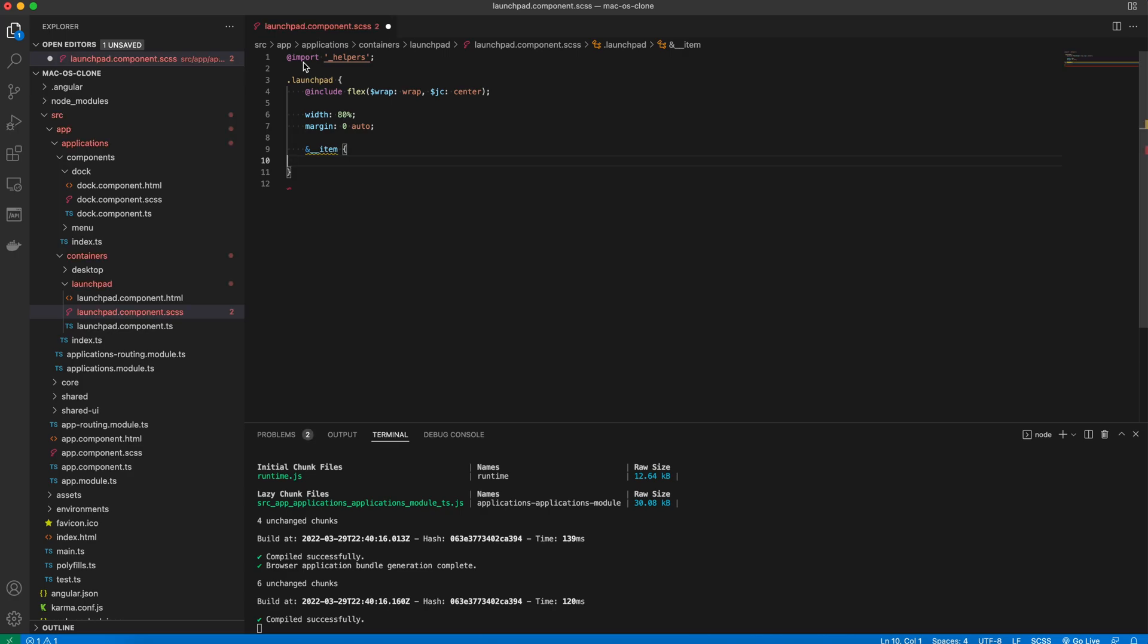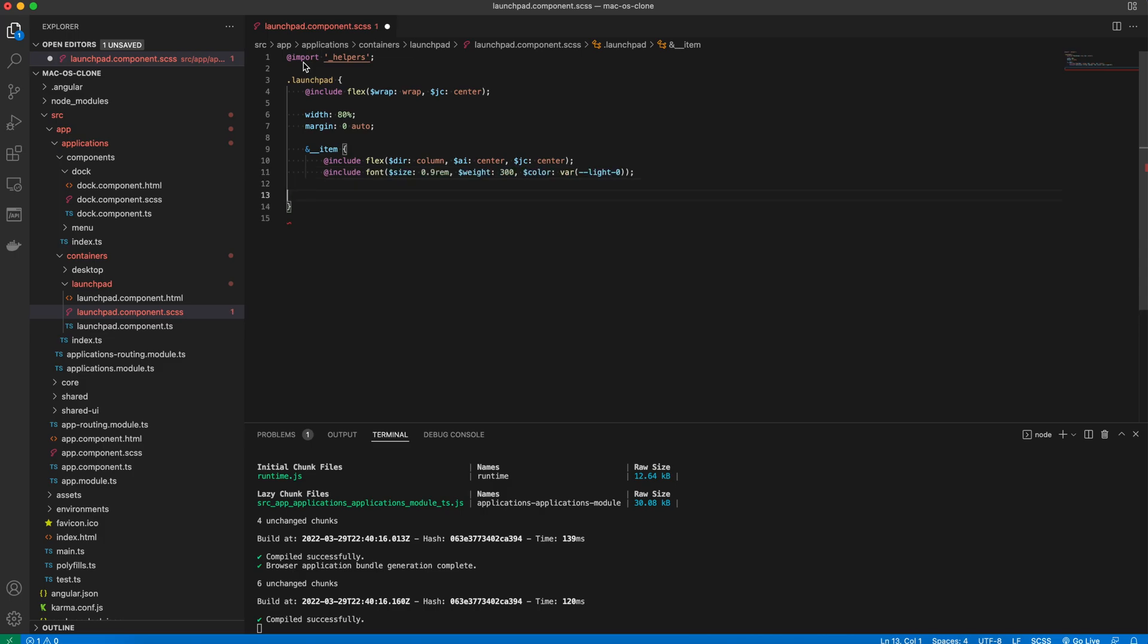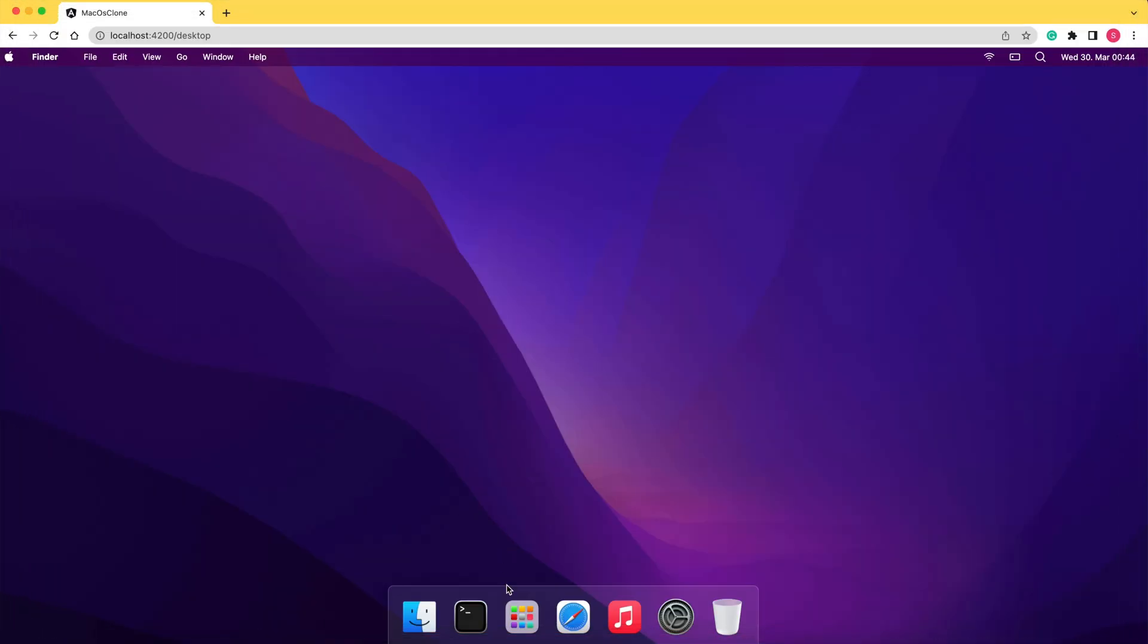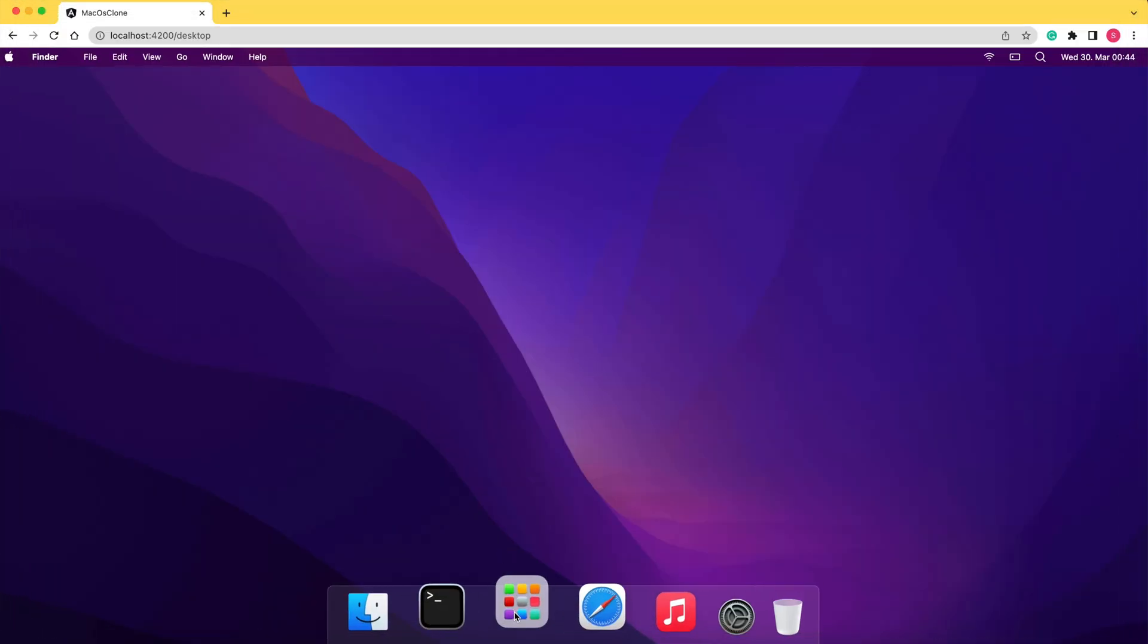The item class is also a flex but with a direction of column. And then we define the font and we add a little padding. If we go back to the browser, we can see our new launchpad component rendered.